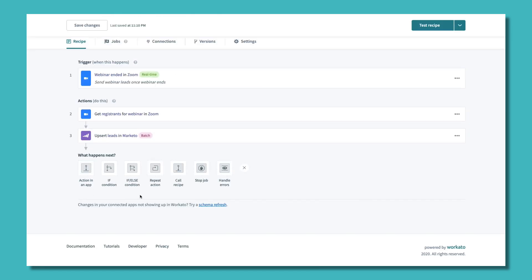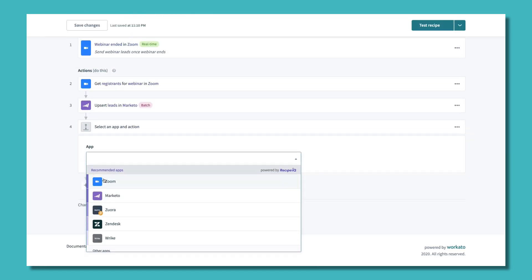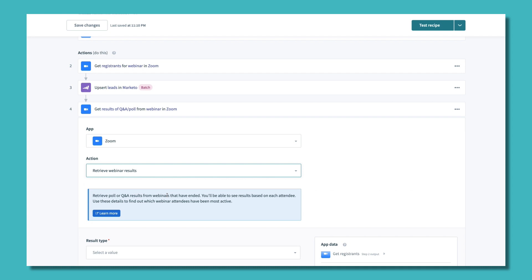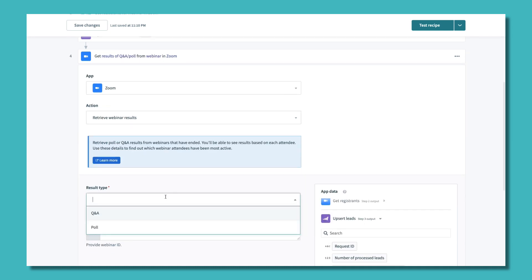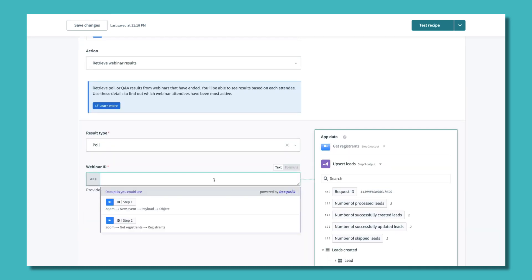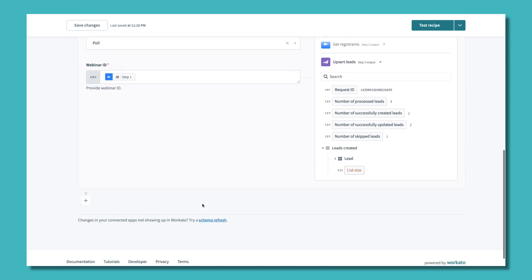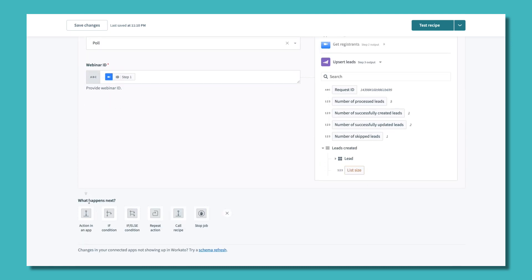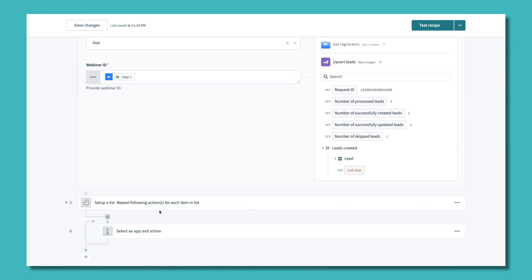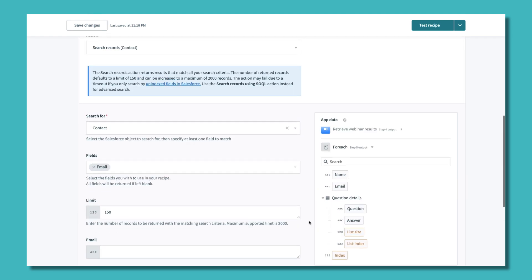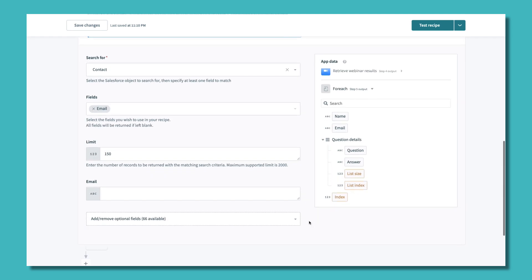Next, let's send polling data to Salesforce. Create an action to retrieve the webinar results, select the result type, and pull the ID by searching for data from your previous steps. You can click or drag and drop to fill it in. Let's use a repeat action to loop through poll data and create a note in Salesforce.